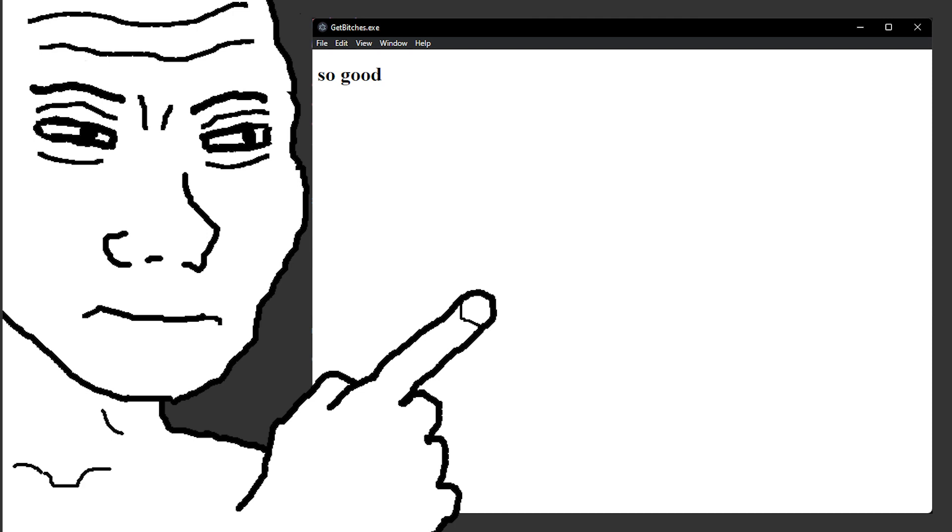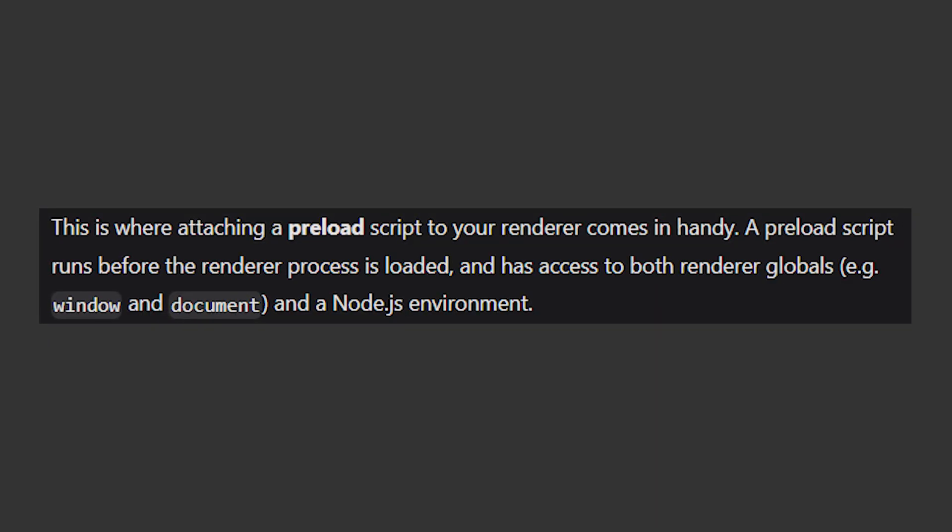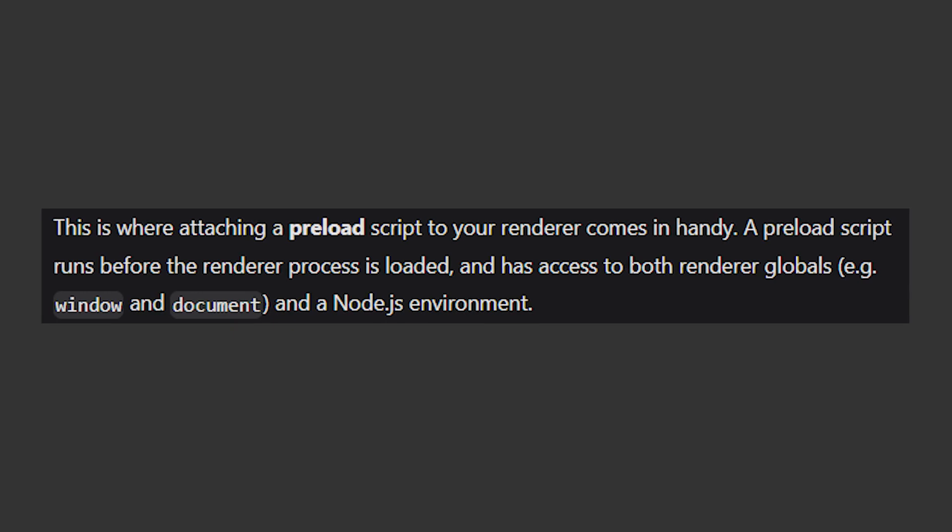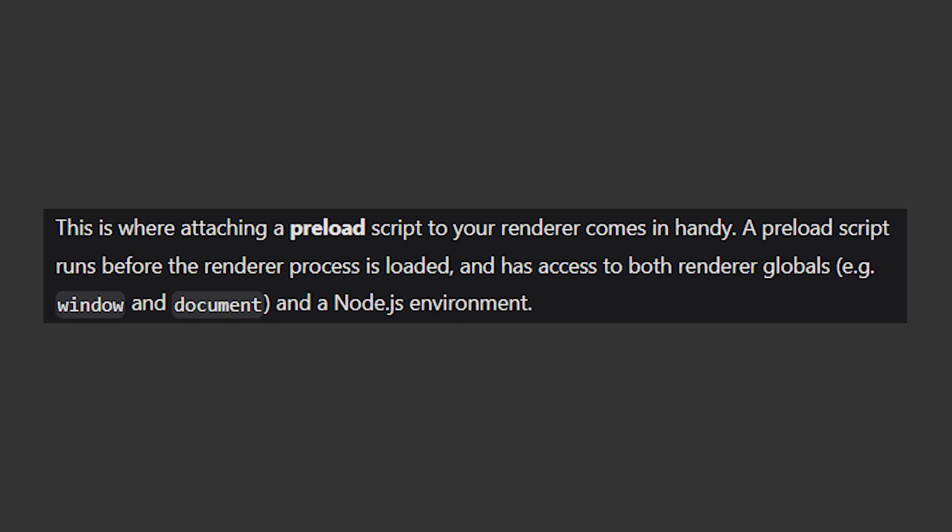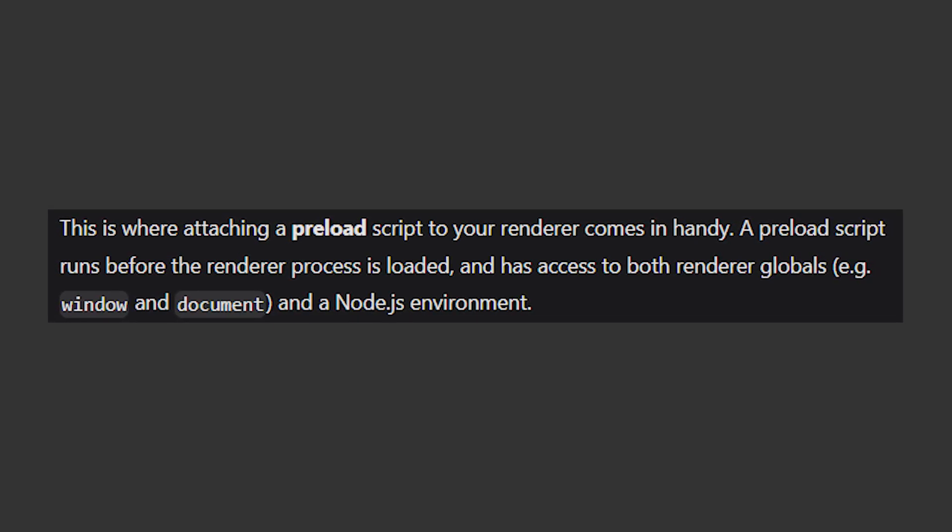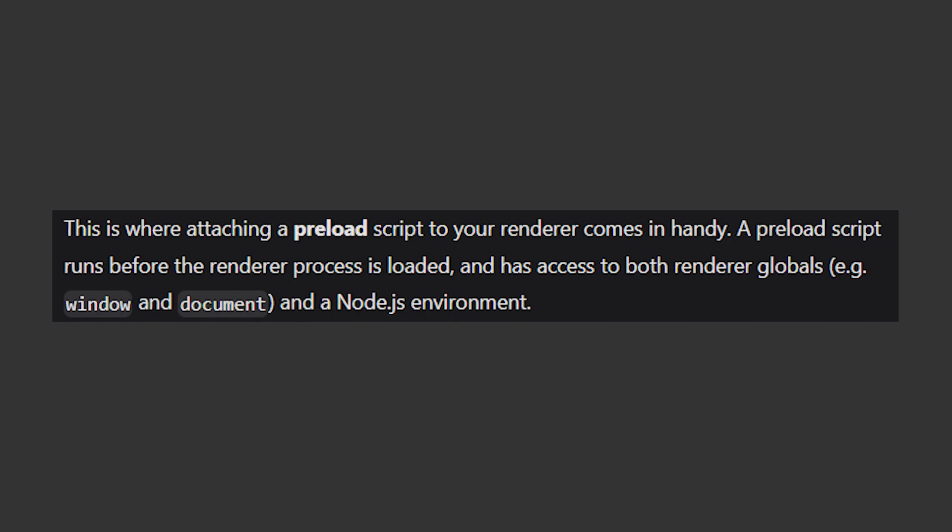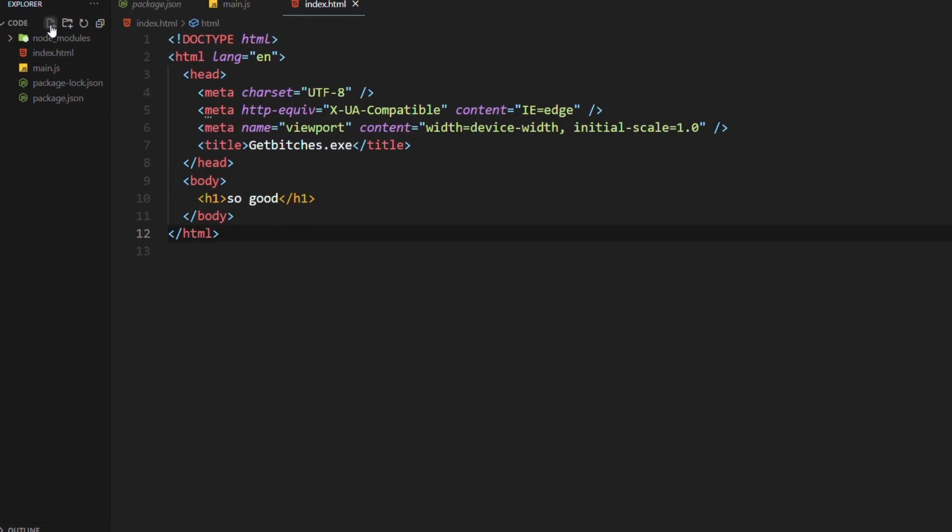But this is so static. Like, it's not functional when it comes to any other interactive desktop app. And we didn't even write any JavaScript for the functionality yet. So to do that, we need to use the preload script. A preload script runs before the renderer process is loaded and has access to both renderer globals, example window and document, and a node.js environment.